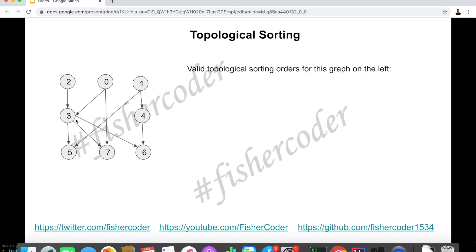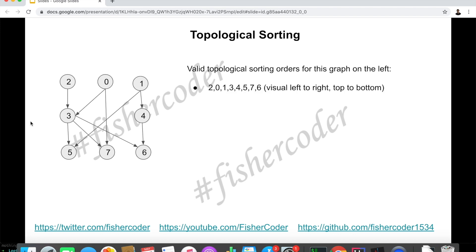Let's take a look at this different example. This is a valid DAG. For any valid DAG, there is at least one valid topological ordering. One valid topological ordering is to visually go through this from left to right and top to bottom — that is: 2, 0, 1, then three, four. We have finished 2, 0, 1, and then we can take class three and then four.